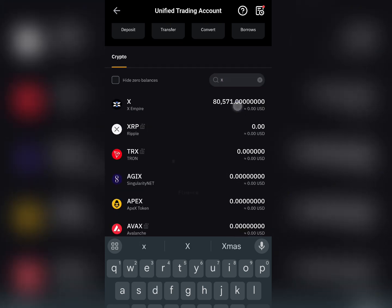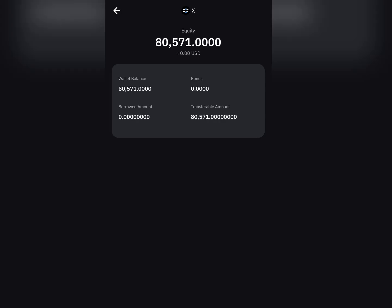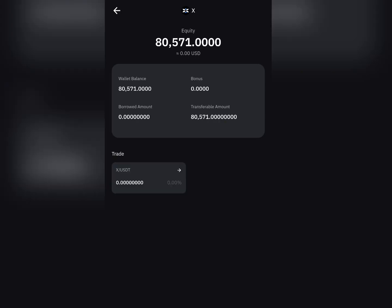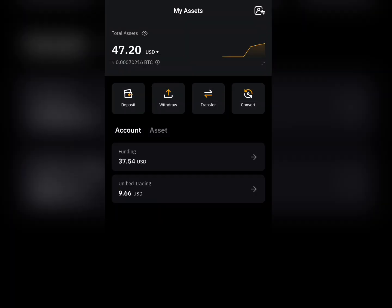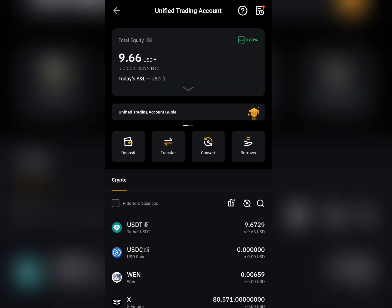Click on the search bar and search for X. As you can see, the X Empire token has been credited. I'm just waiting for the listing — it will be listed at 12 UTC, which is 1 PM Nigerian time. Once this airdrop has been listed, you need to transfer the X Empire airdrop from Unified Trading to Funding so you can sell your X Empire token.